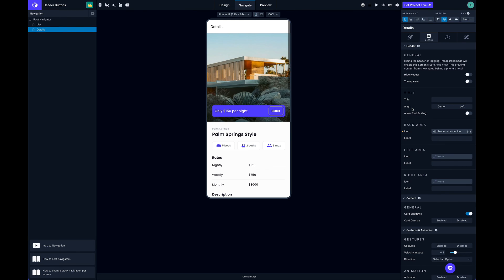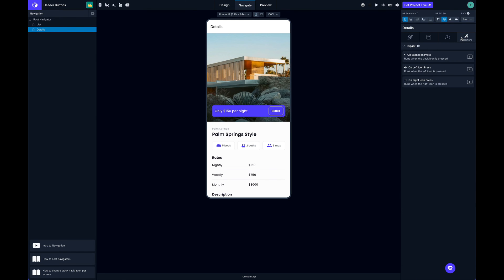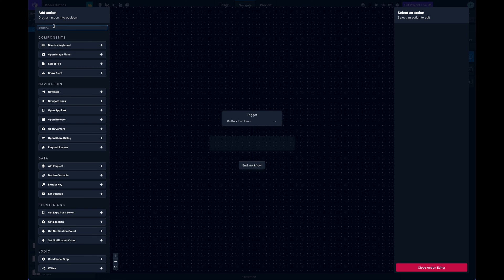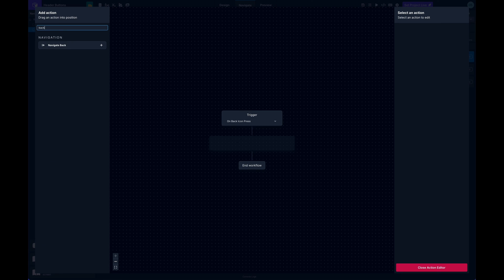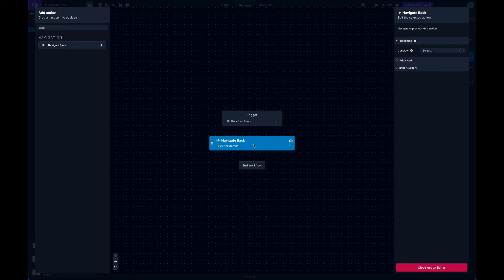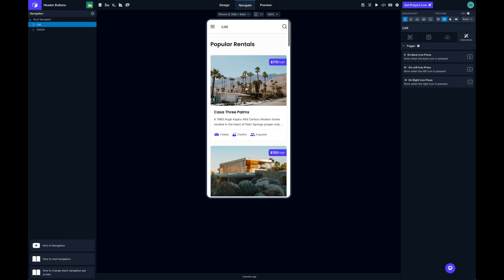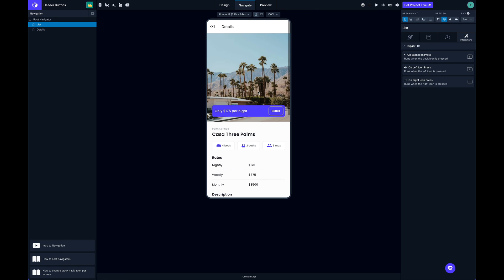you set this back icon you'll need to come here and using the on back icon press trigger you can handle the back navigation. You can do anything else you want here but by default it's not going to do anything, so be aware of that.